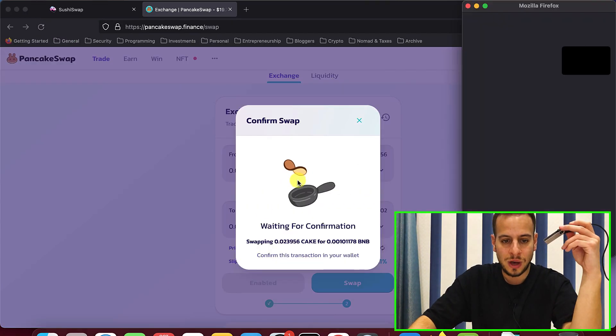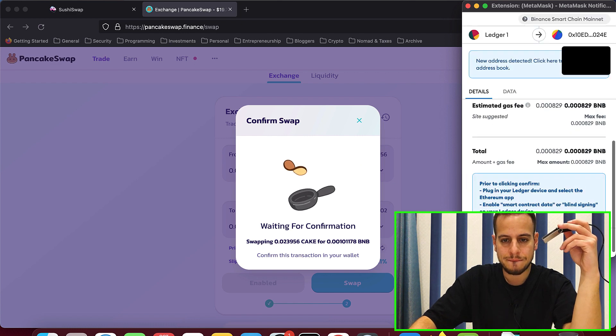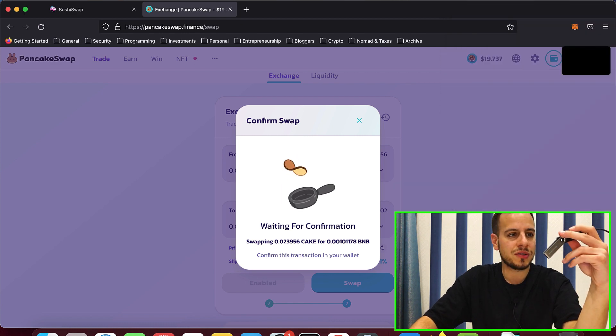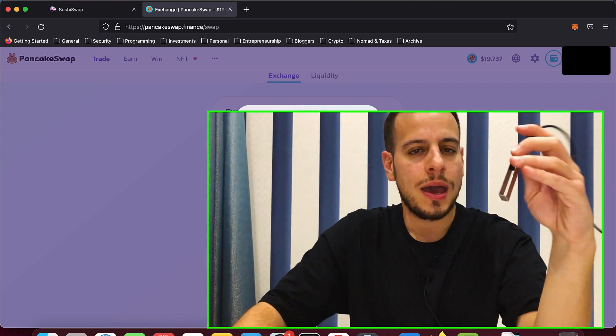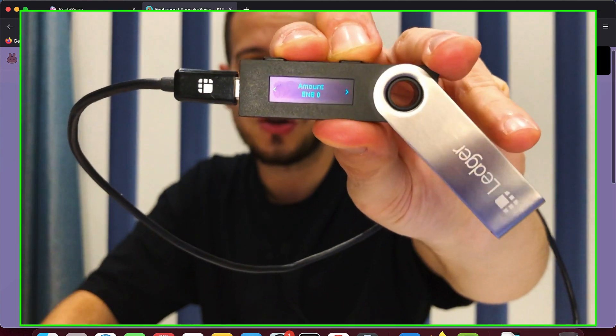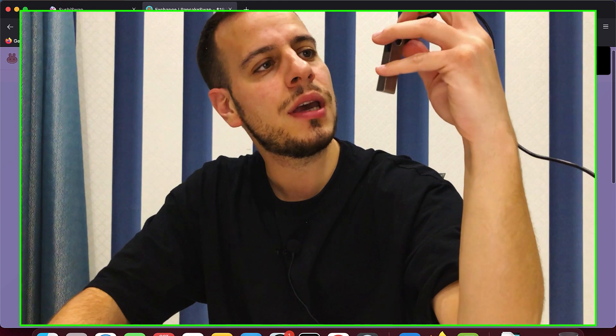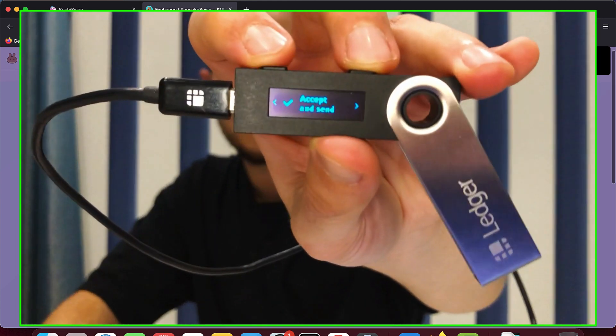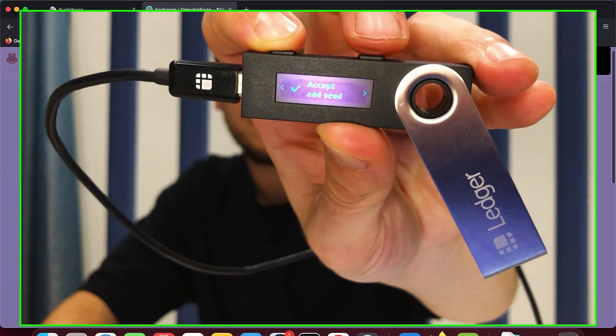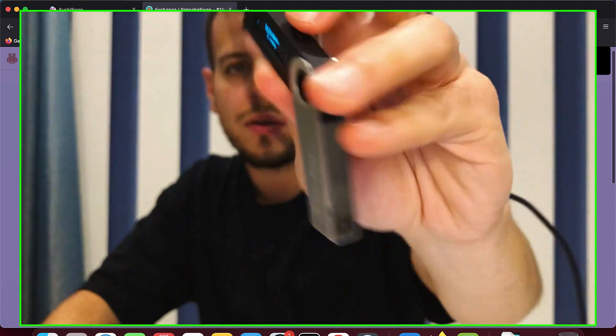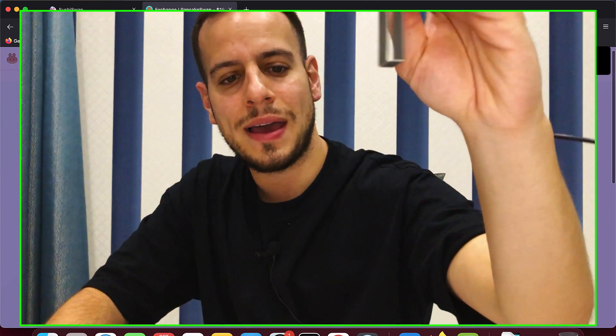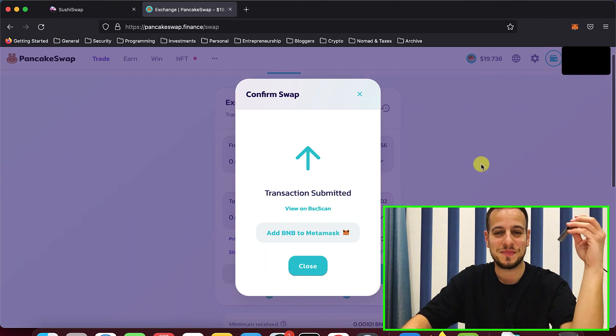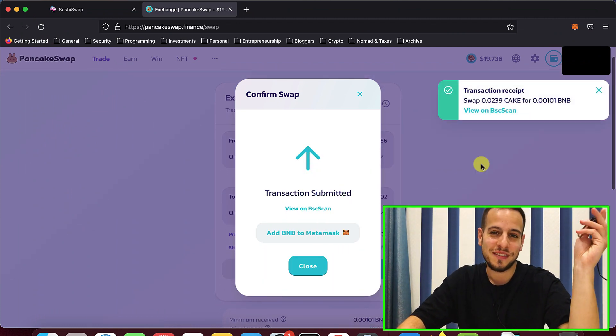So we're going to click swap again. Confirm the transaction. And now guys, we got the right screen review transaction. We're going to go all the way until we see accept and send. Accept and send. I'm going to accept it. And you see while I confirm the transaction has been submitted to the blockchain.